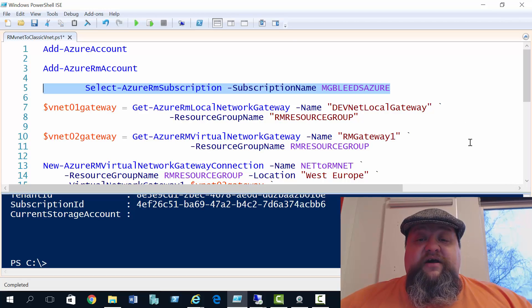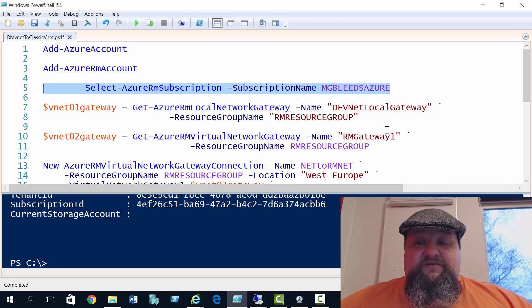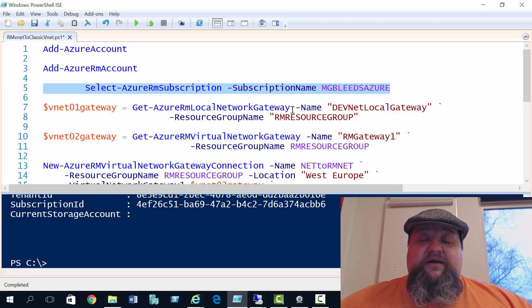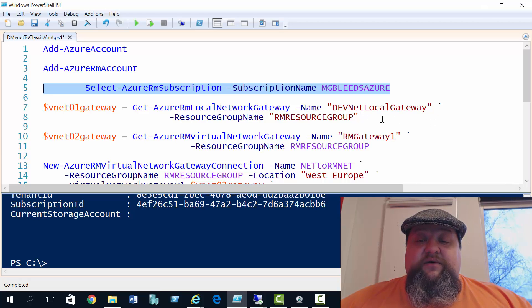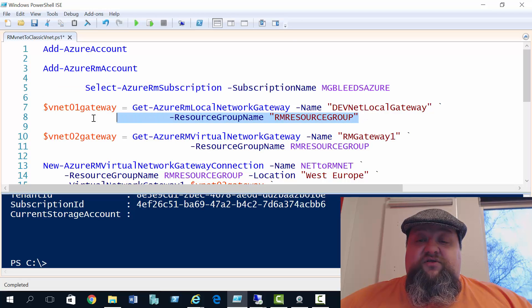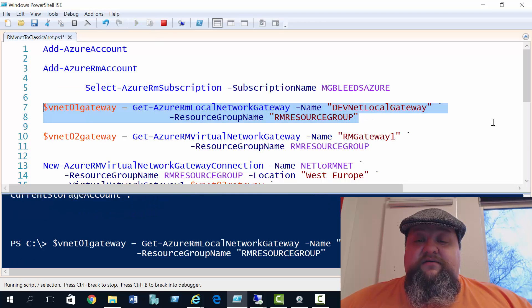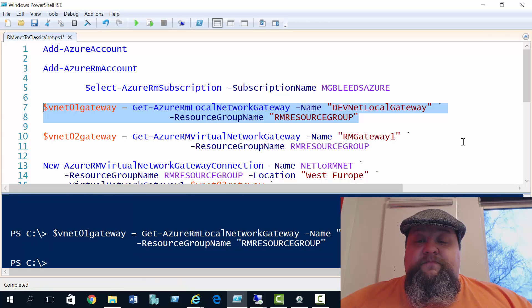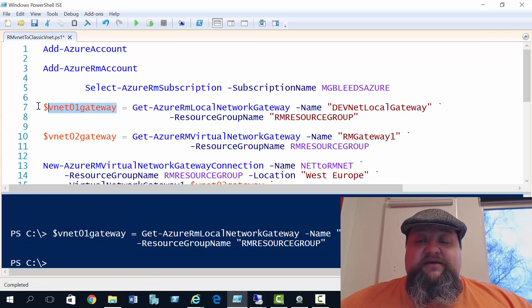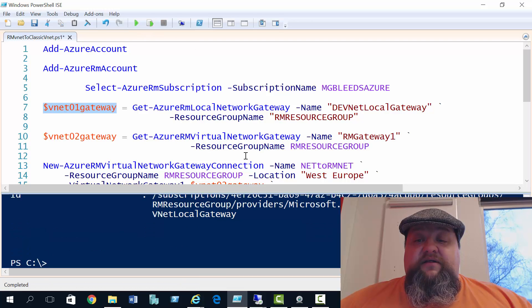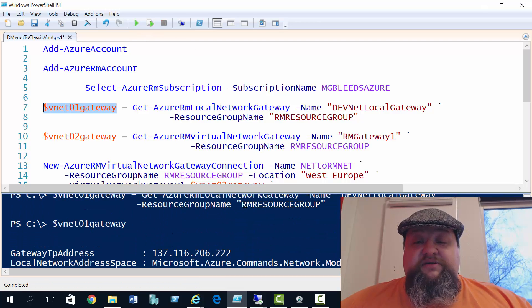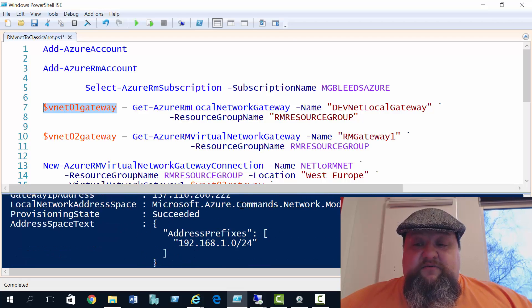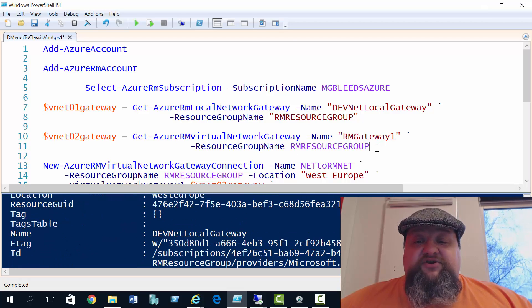And we use these variables later in PowerShell to create a connection between the RM gateway and my classic mode network. So $vnet01gateway equals, and we use the get Azure local network gateway command there. And we'll just run that. Run the variable to make sure we have captured the details. And I've used the name of the local network gateway and the resource group it's in. Then the second variable for our Resource Manager gateway.